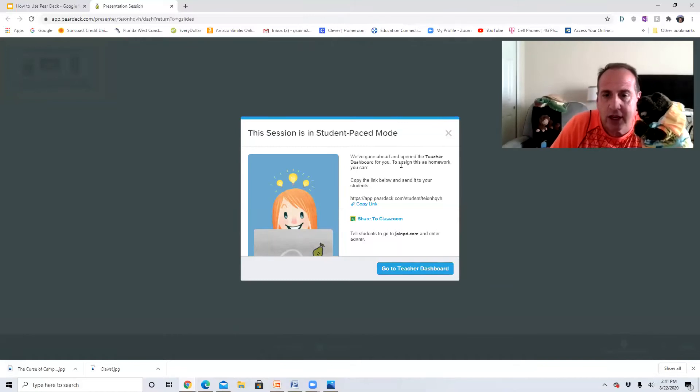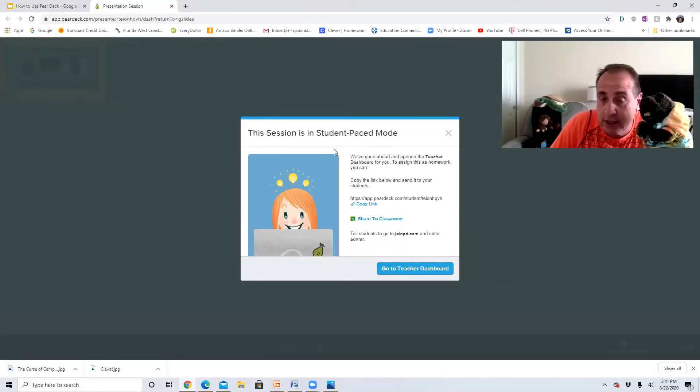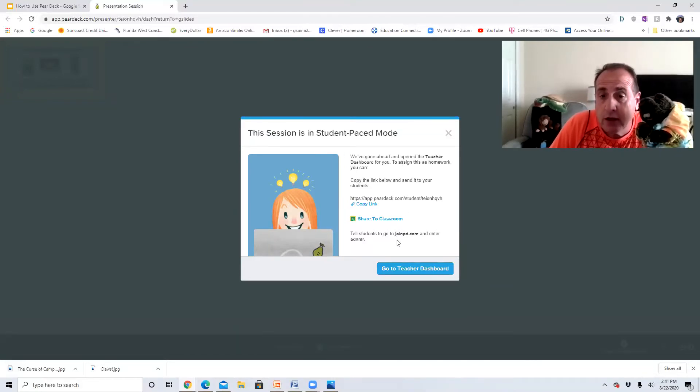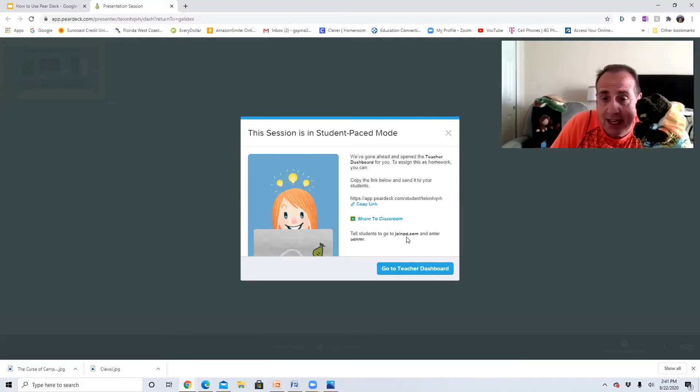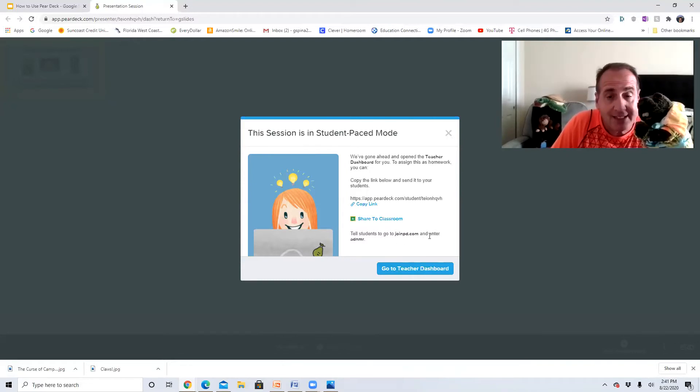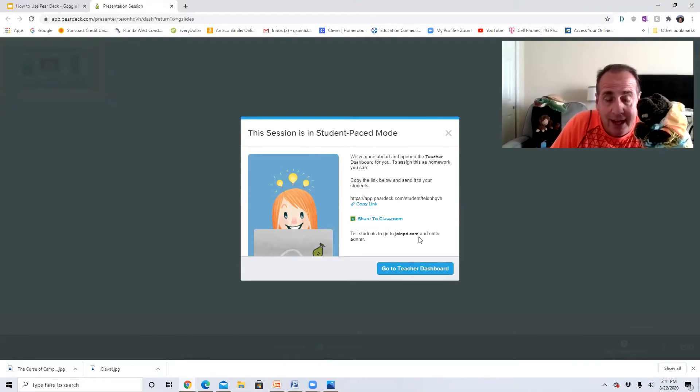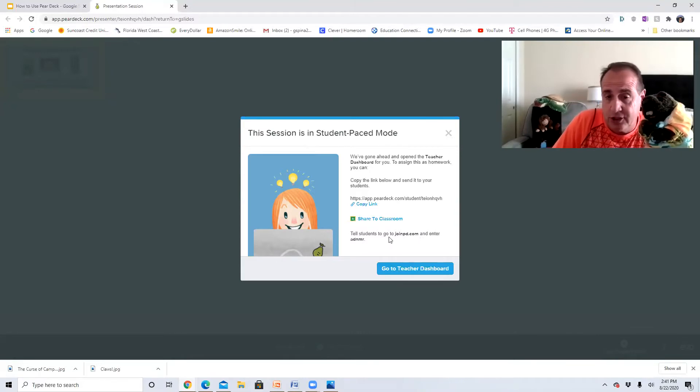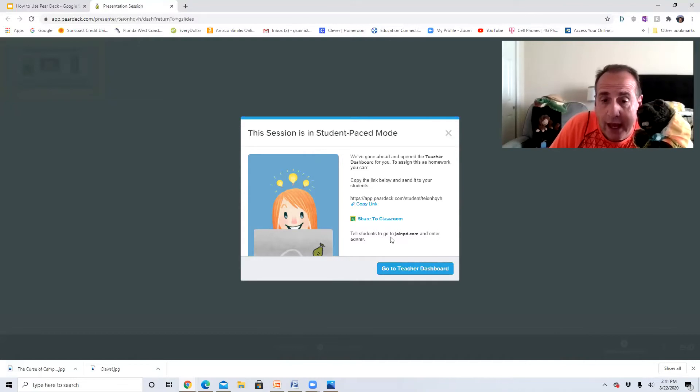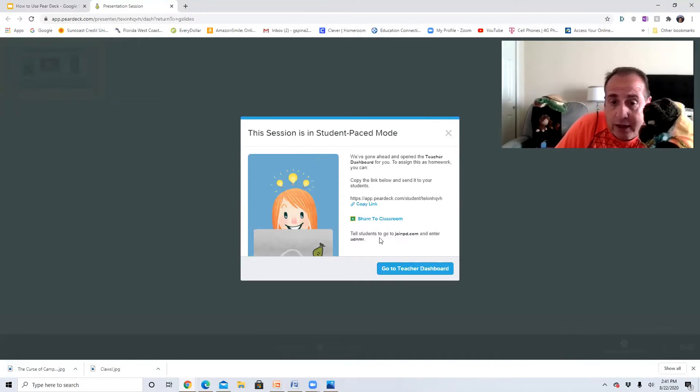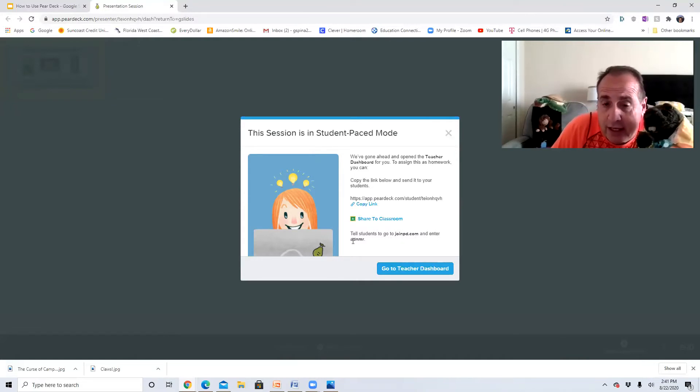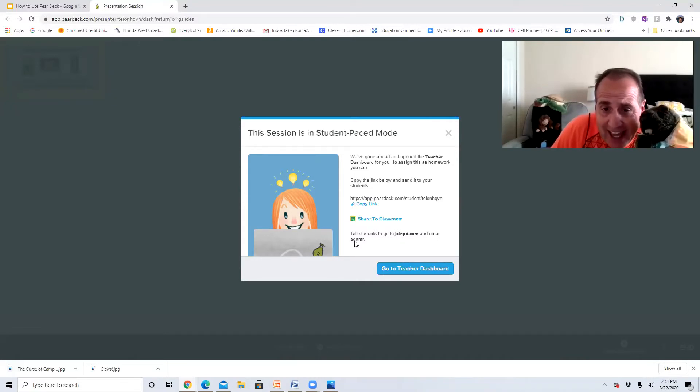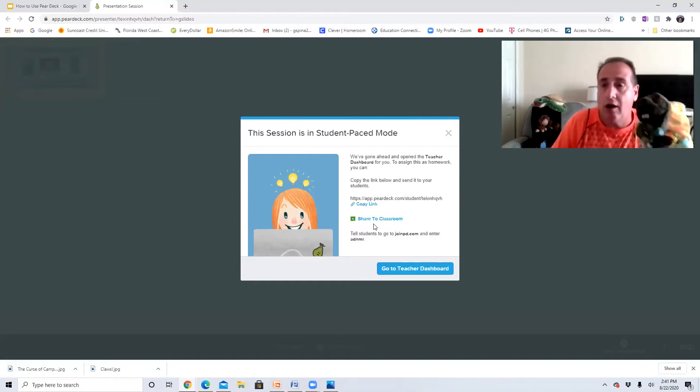So to do this, all you're gonna do is you're gonna go to, it's on your screen, you're gonna go to joinpd.com, Pear Deck dot com. And then when you get there, I'm gonna show you how to do this. You're gonna go ahead and you're gonna type ADNMR.